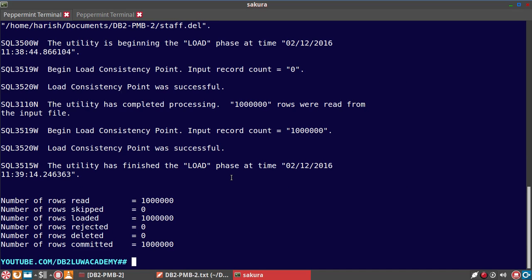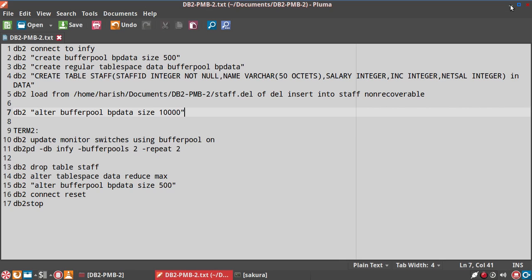So in this tip: the load utility has a read portion and a write portion. The read portion is CPU bound; the write portion is hard disk or I/O bound. Do not focus on increasing buffer pool pages — you are not going to get improvement by adding more buffer pool pages when tuning load performance. That is the tip. Hope this was useful. Please subscribe to my channel at youtube.com/db2luwacademy. See you in the next video tutorial. Bye bye.